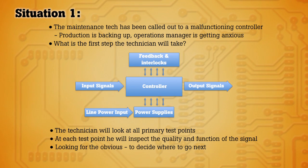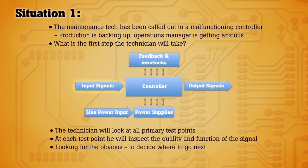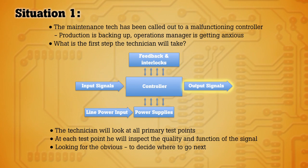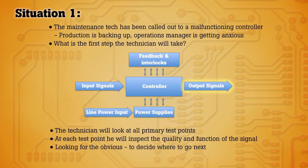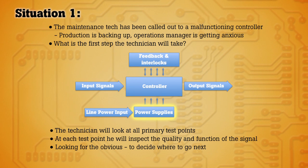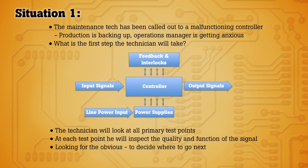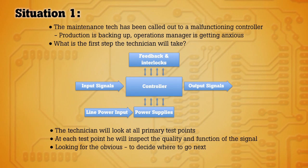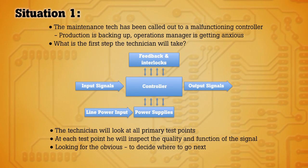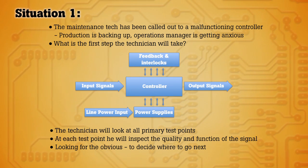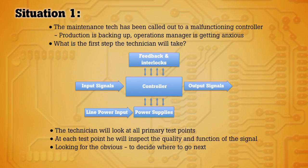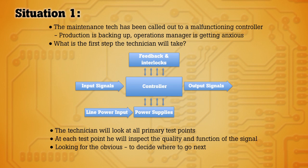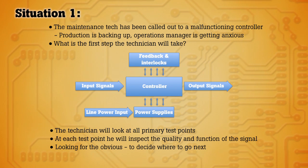Typically you're looking at the input signal, the output control signals, the power supplies, and any feedback or interlock signals that might be causing the malfunction. You'll be checking for any missing signals and looking at the quality of the signals, checking for anything obvious that could point you to a problem on any part of the circuit.